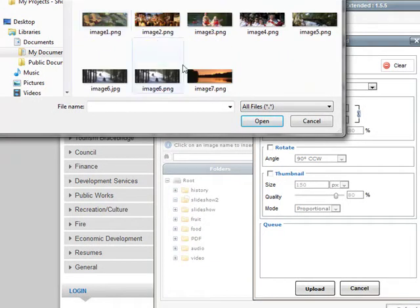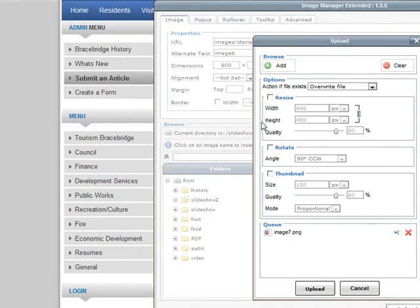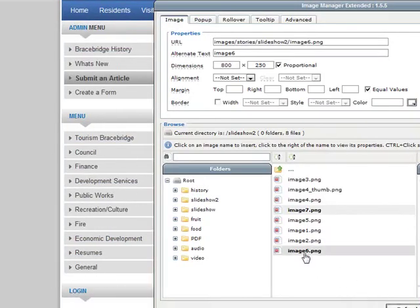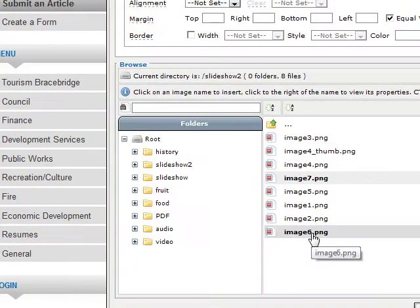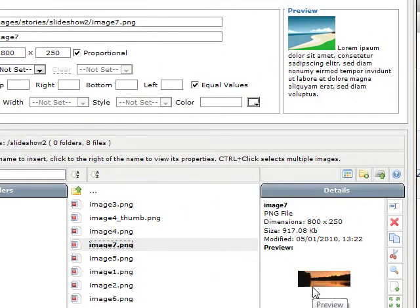This one's ready to go. We're going to upload it. Now we're just going to hit cancel because our image is now in the folder and that's all we really wanted to do.